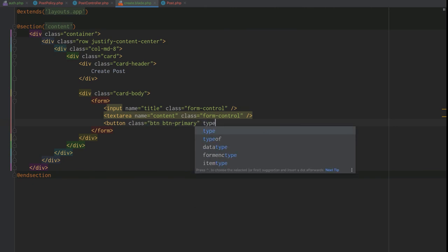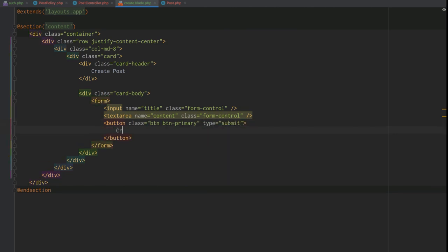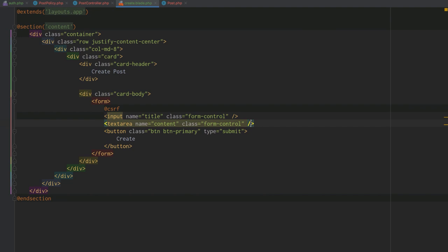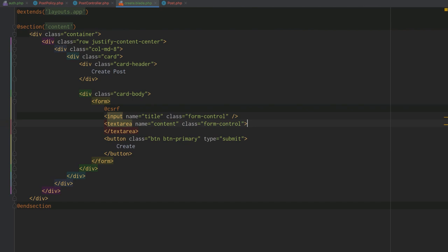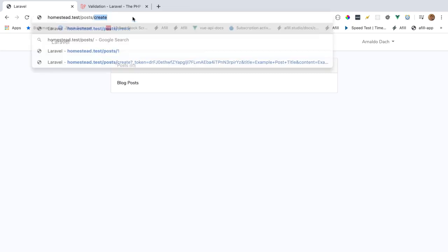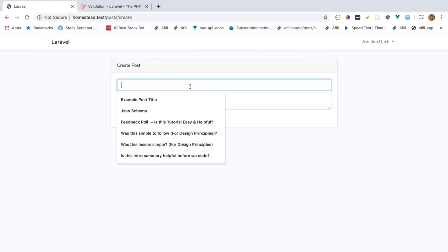We add a submit button with class 'btn btn-primary', type 'submit', and label 'Create'. We also add our CSRF token to prevent cross-site request forgery. For the textarea, we note that it doesn't use a value attribute — the value goes between the opening and closing textarea elements.